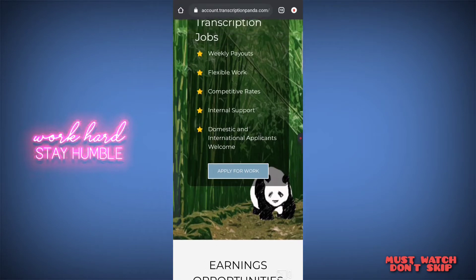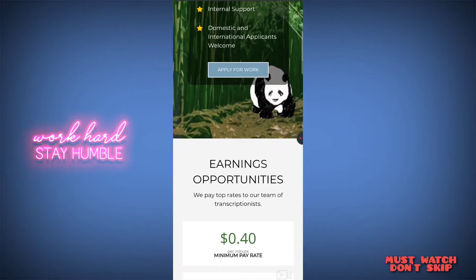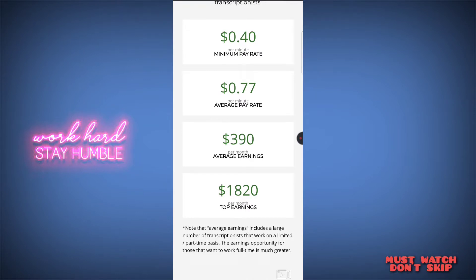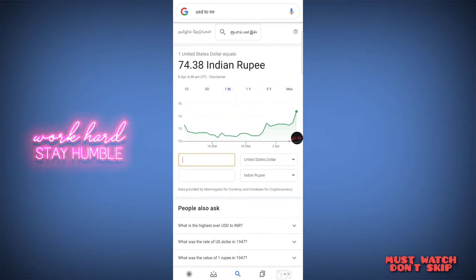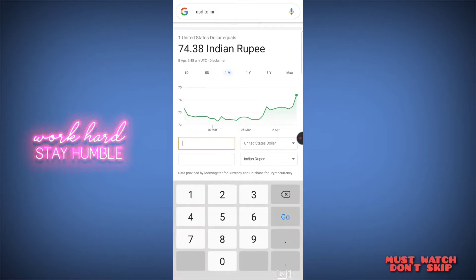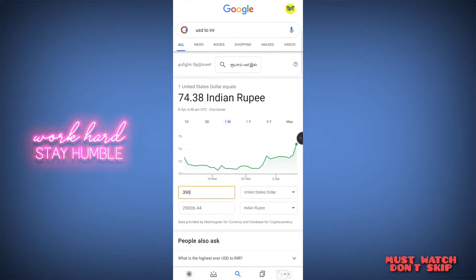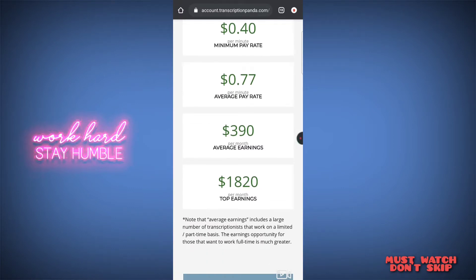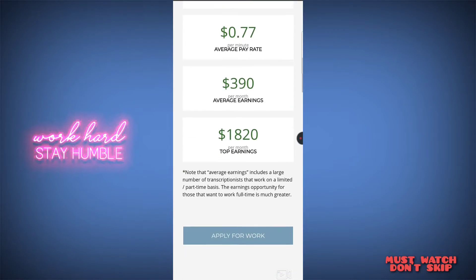You're going to apply for the work and get transcription jobs. I have already told you that it is $40 per minute, so the average payment is $47 per minute. Per month it is $390 — this is an Indian payment. You can convert USD to INR: $390 per month is the monthly payment figure.